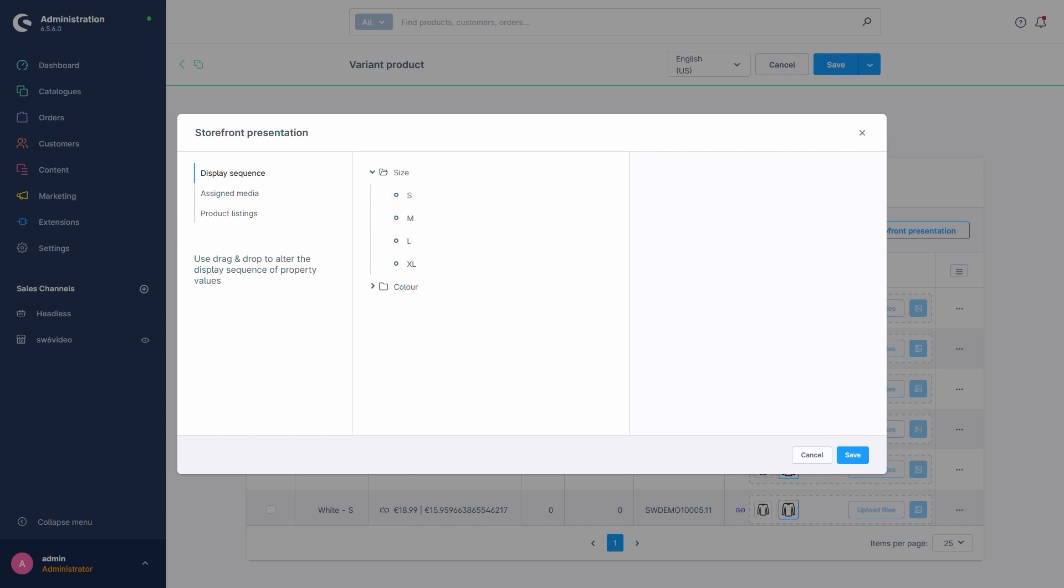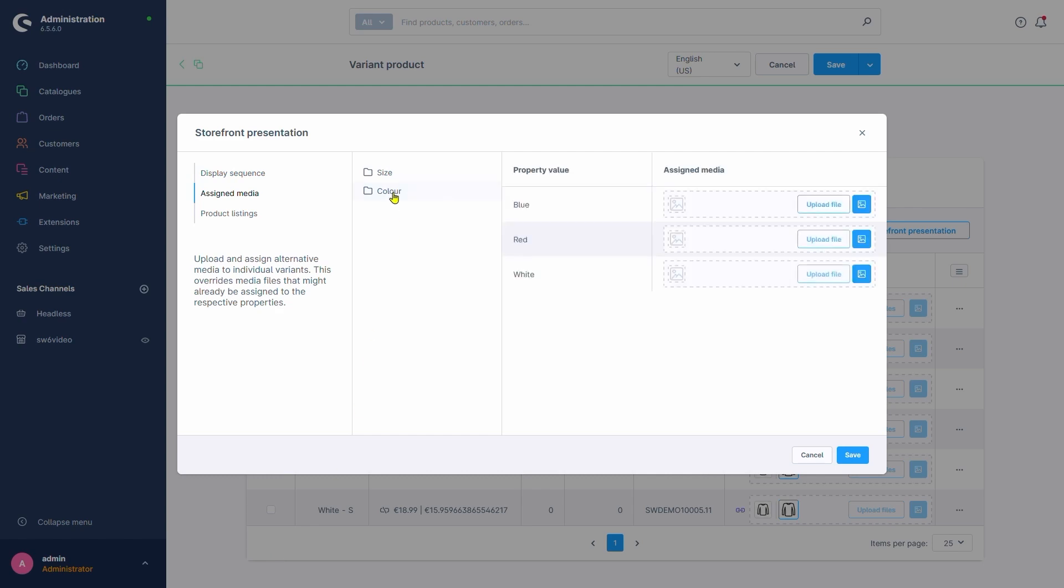The next option is Assign Media. This is a quick way to assign media to our variants. If we pick color for example, we could set or upload something like images for the individual color values, like a photo of our blue shirt.